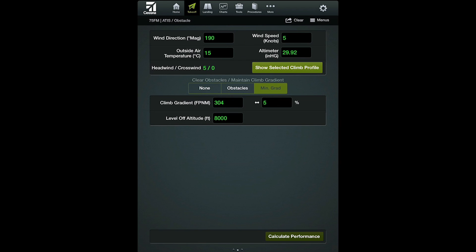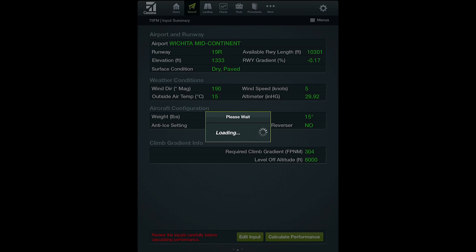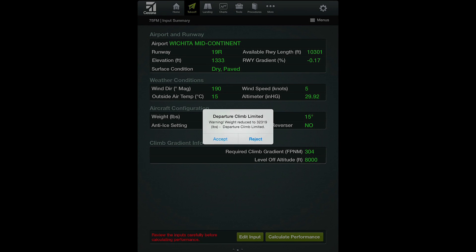After entering the specific takeoff conditions, you have the option to enter obstacles to clear or a minimum climb gradient. You will then be able to calculate your performance results. CPCalc will analyze all climb requirements, including those required for certification, and indicate which is the most limiting. Results will only display if the climb requirements can be met under the given conditions.